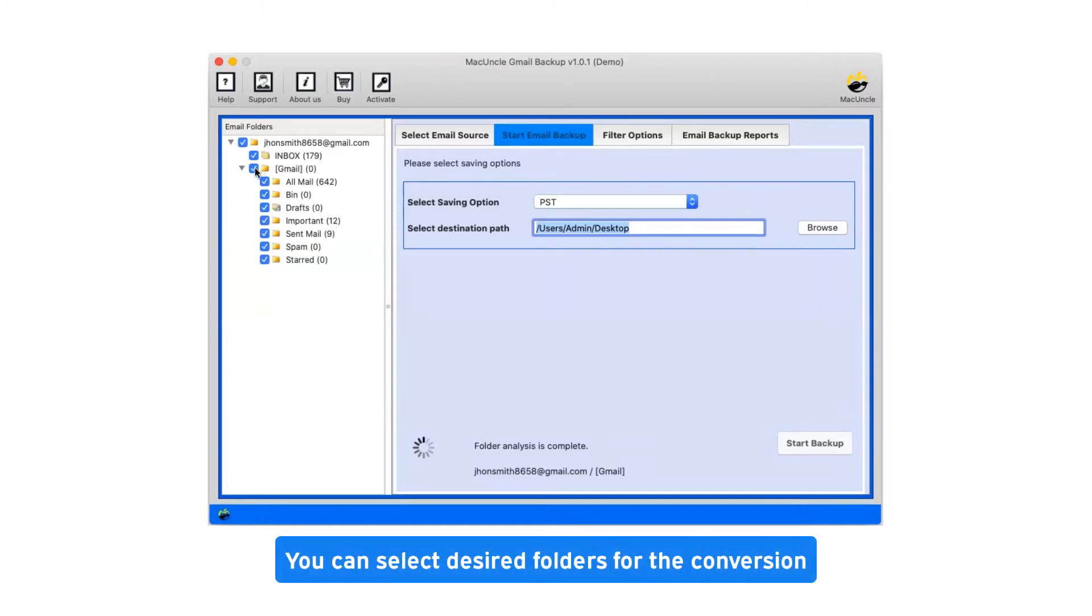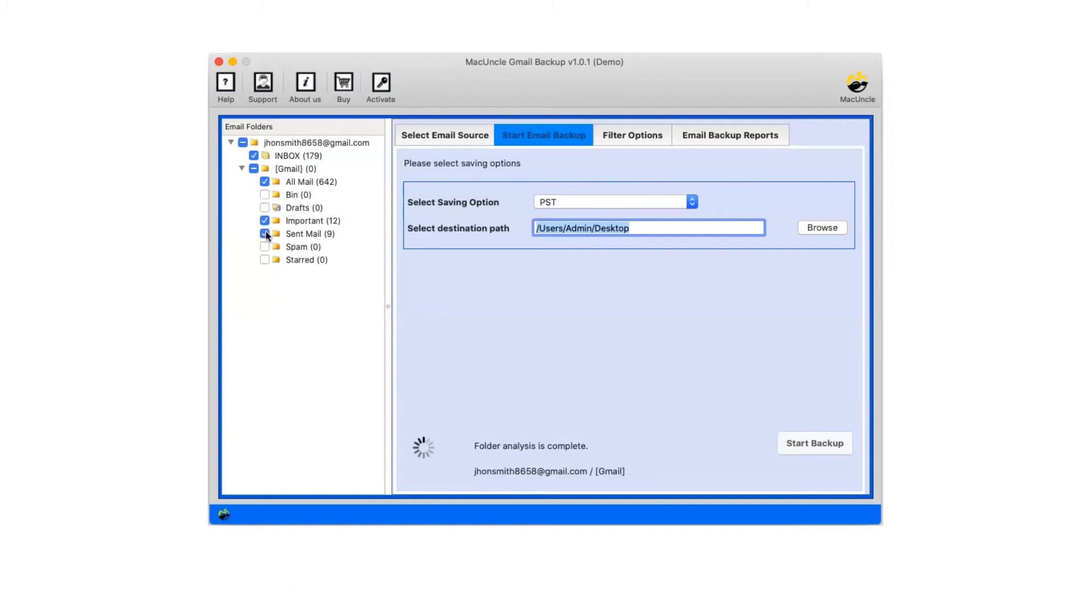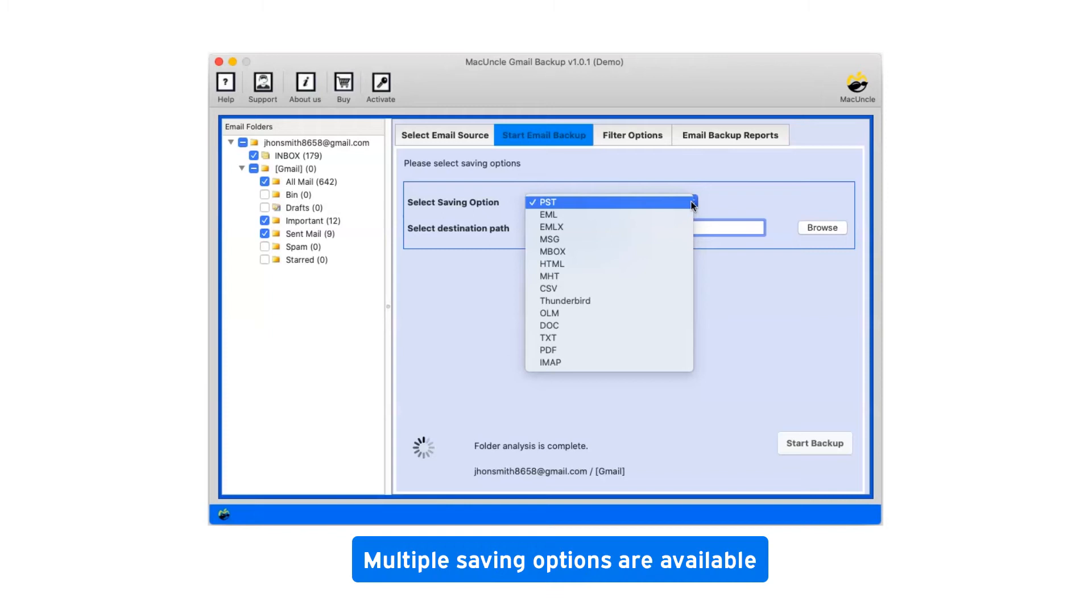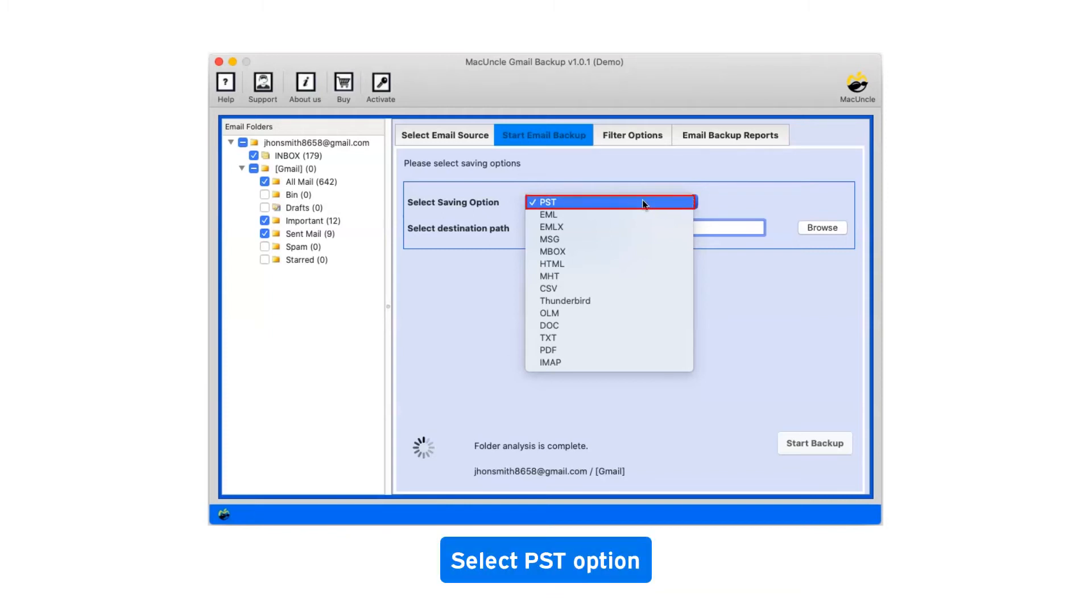You can select desired folders for the conversion. Click on the drop down menu of the savings option which shows you multiple saving file formats. Select PST as saving option.